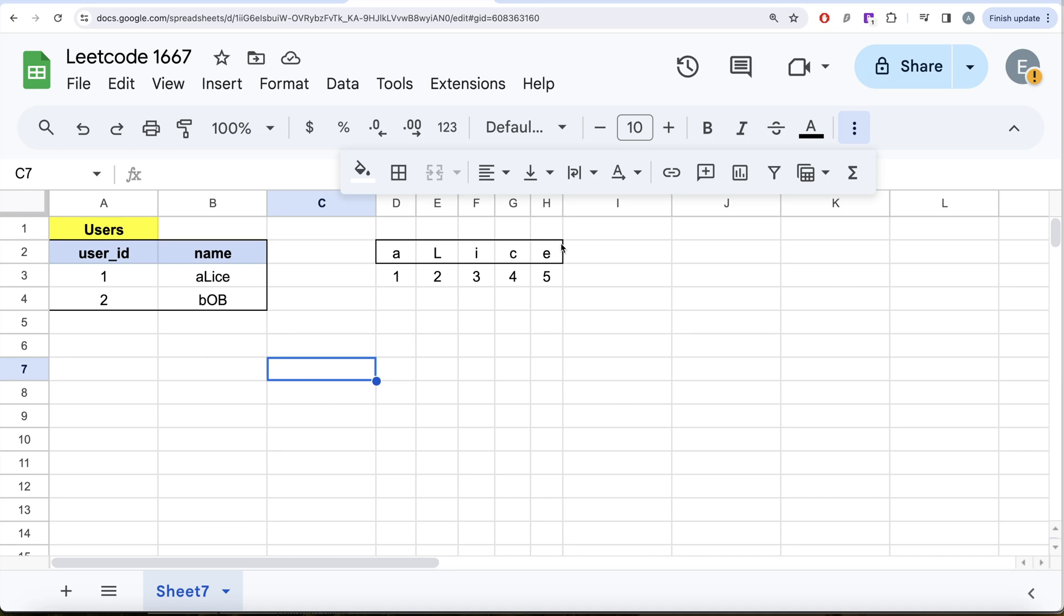So our strategy can be, since we need the first one of every word to be a capital or an uppercase and everything else to be lowercase, we can divide this into two parts.